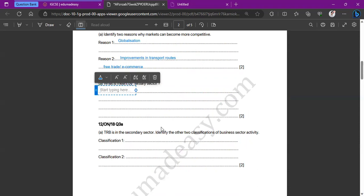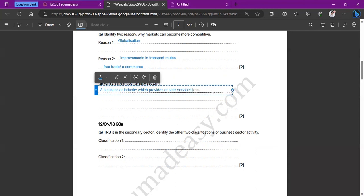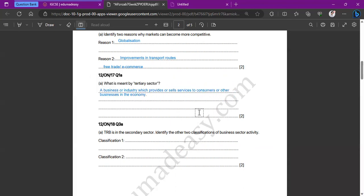To get two marks for tertiary sector, we need to write that it's a business or industry which provides or sells services to consumers or other sectors of the economy. Tertiary is the last stage — after extraction and manufacturing — where goods are sold to consumers or other businesses. That's your service industry.